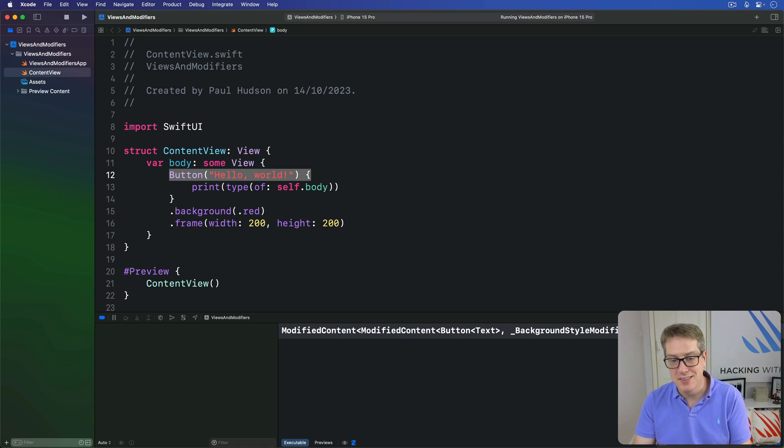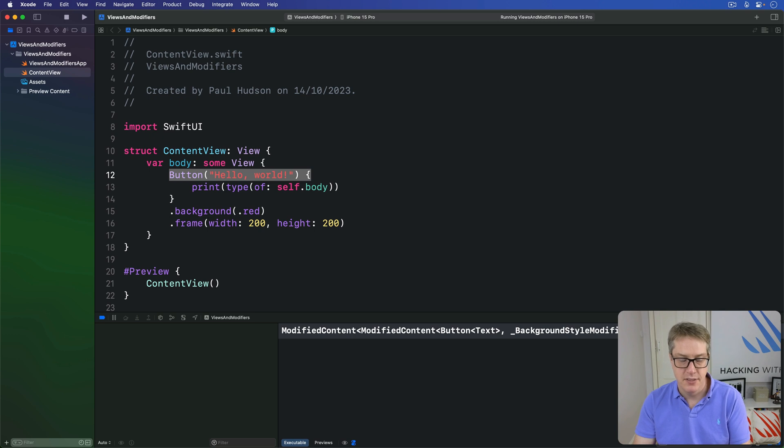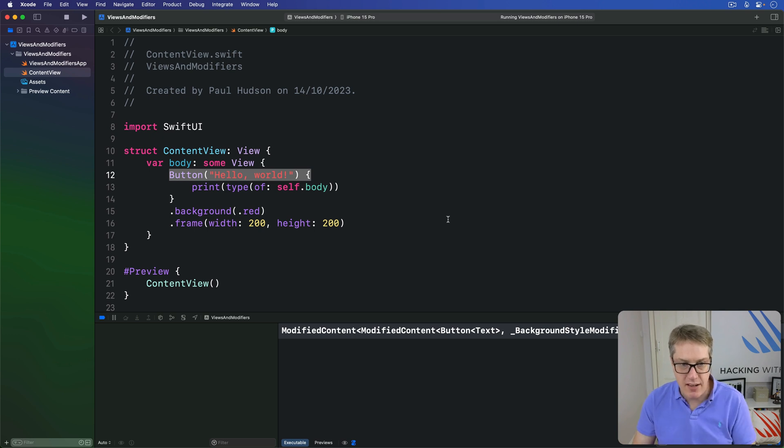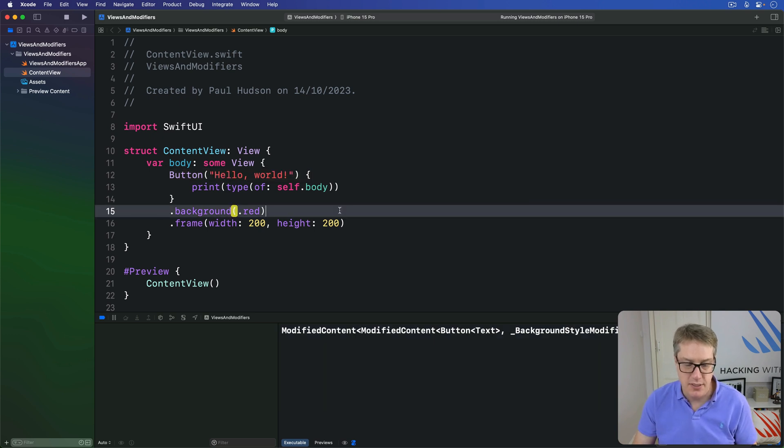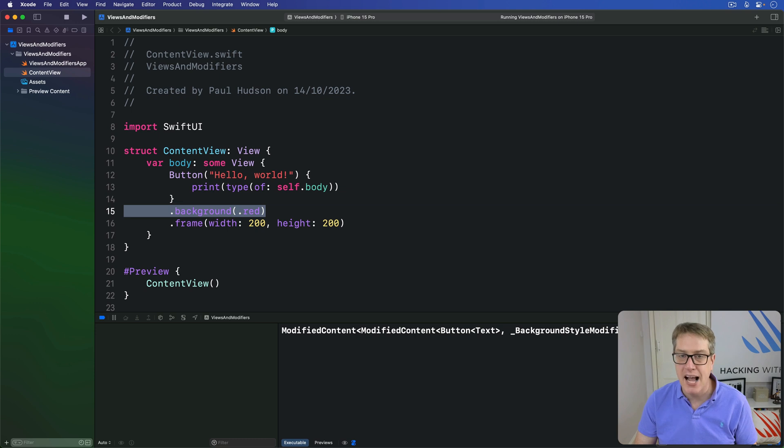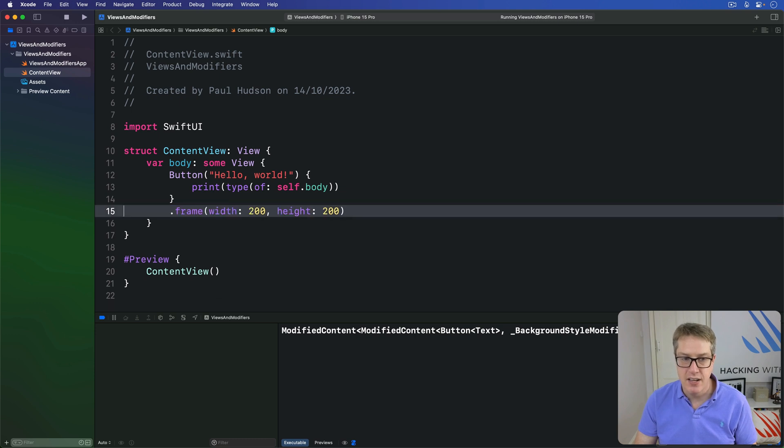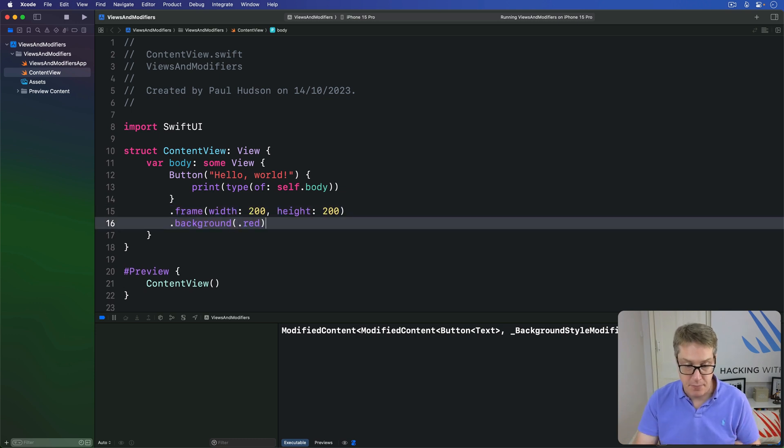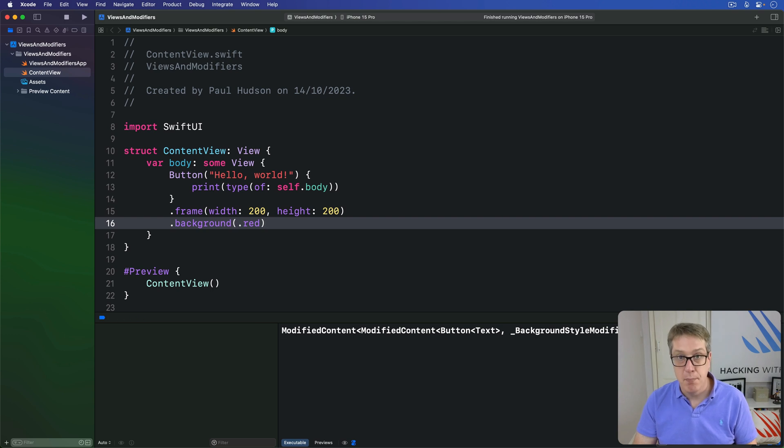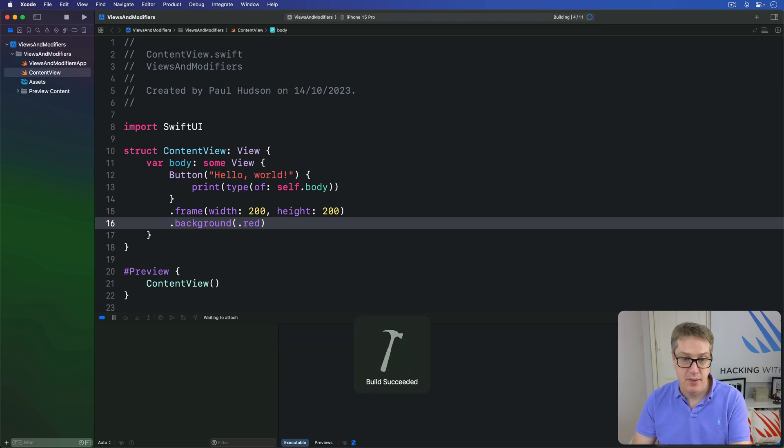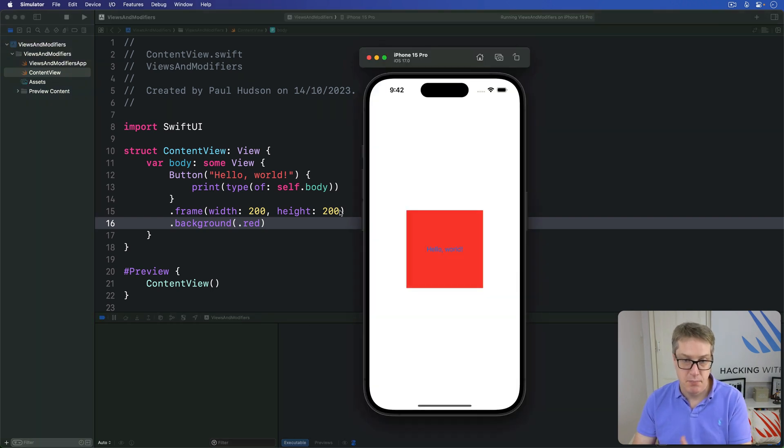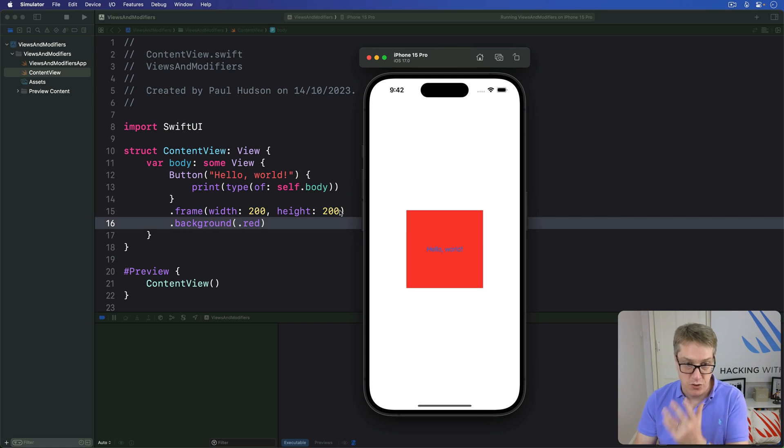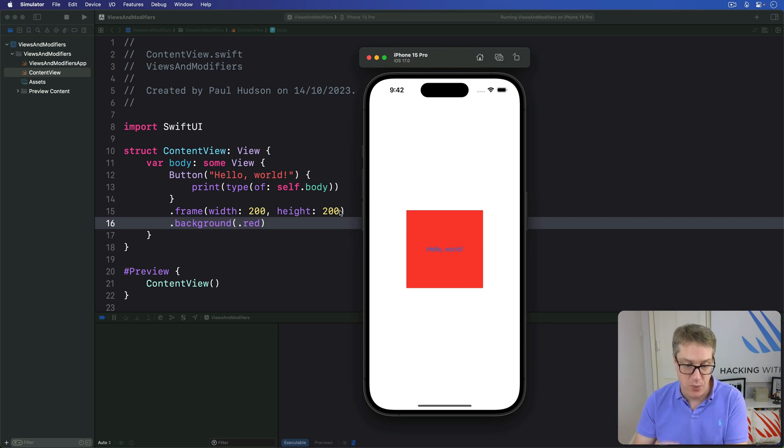What this means is that your modifier order matters. So if we were to rewrite this code, just simply put background red after the frame, the same code, then you might get the result you expected. Boom. A large 200 by 200 red box with hello world in the middle.